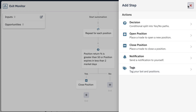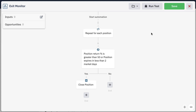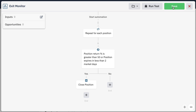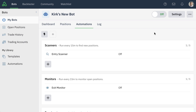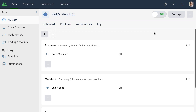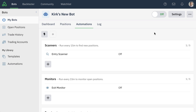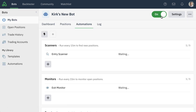The bot wizard is here to help streamline the process of creating your first strategy and getting your first idea into an automated format. You're free to add and modify, create clones, and add additional scanners, monitors, or events to your bot once it's created. This is your bot that was just created using the bot wizard. Once you're good to go, all you simply have to do is turn on your automations and your new bot is ready to start running.